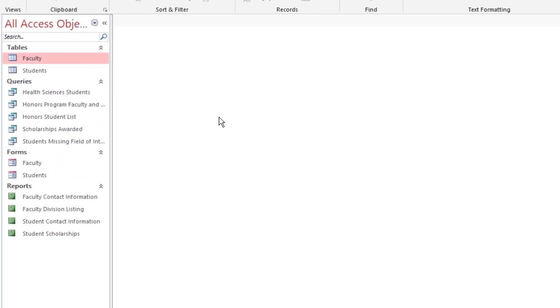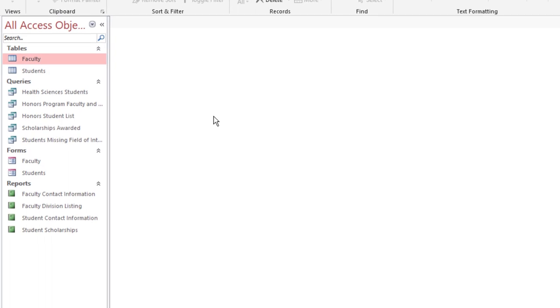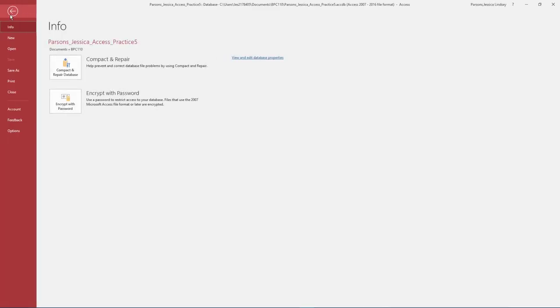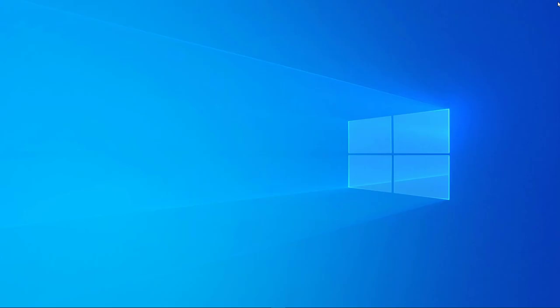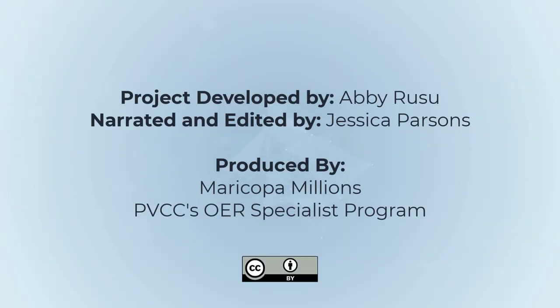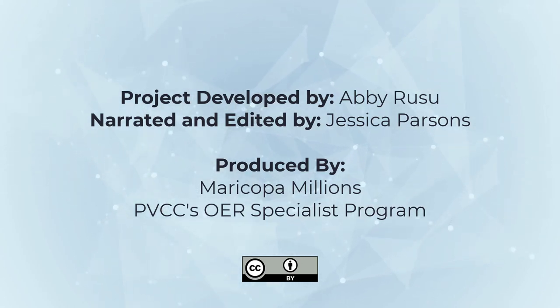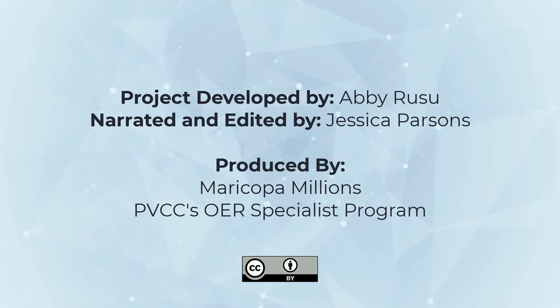Take a moment to verify you have the following database objects in your database. To exit out of the database, first close any database objects that are still open. Select the File tab and take note of where your database is saved, then select Close, then exit out of Access. Submit your entire database for grading per your instructor's instructions. I hope this video has helped you to complete this project. If you have any questions, please don't hesitate to reach out to your instructor — they're here to help! I'll see you next time!